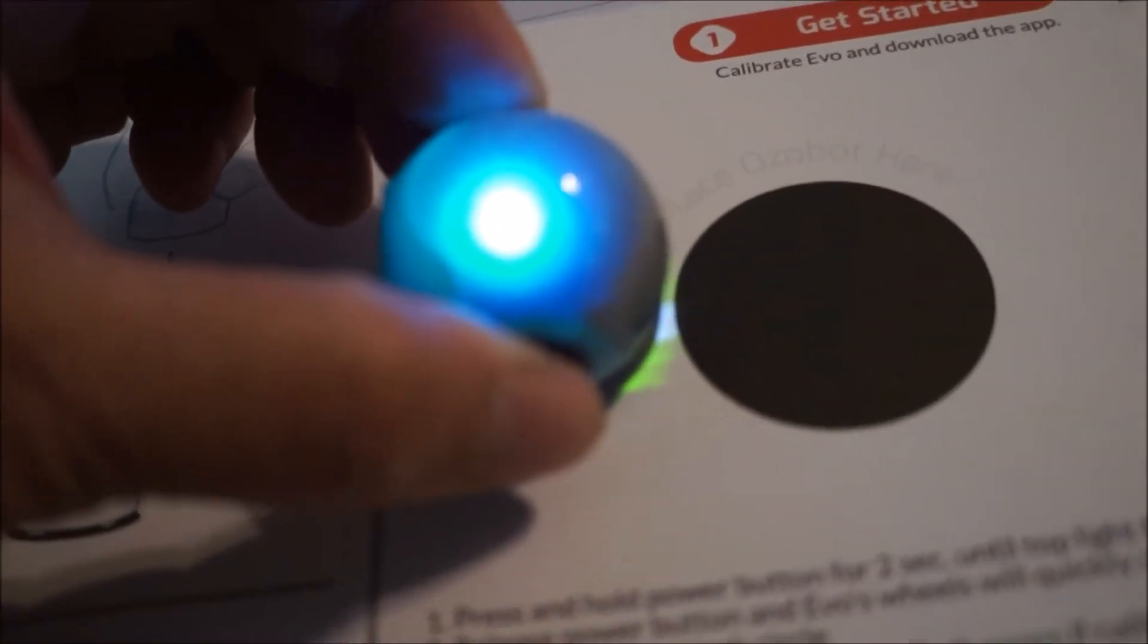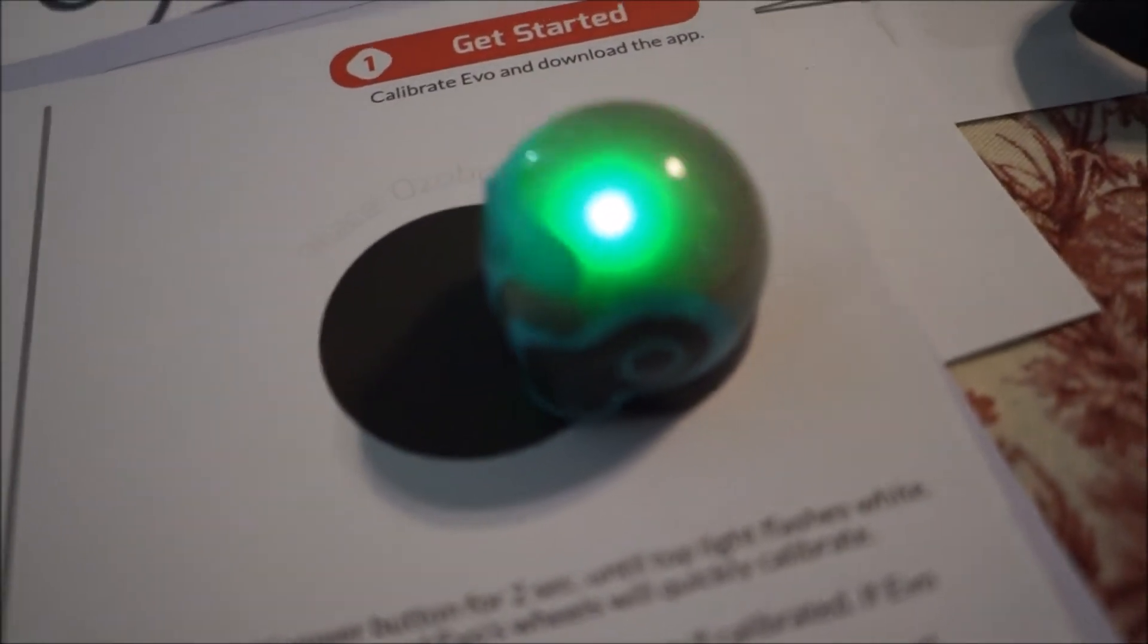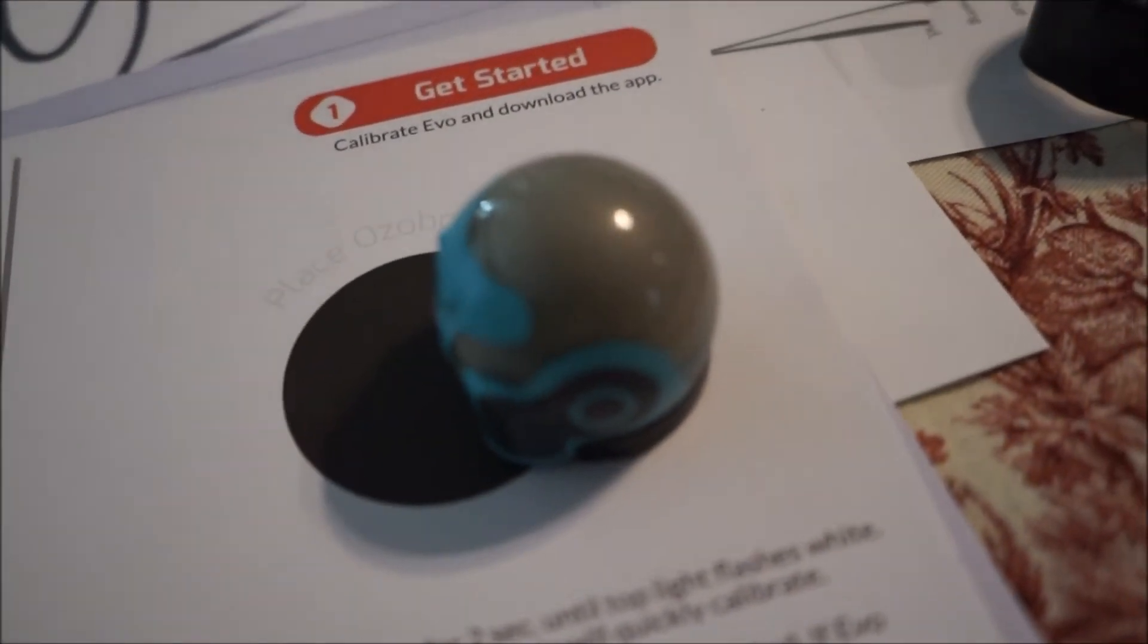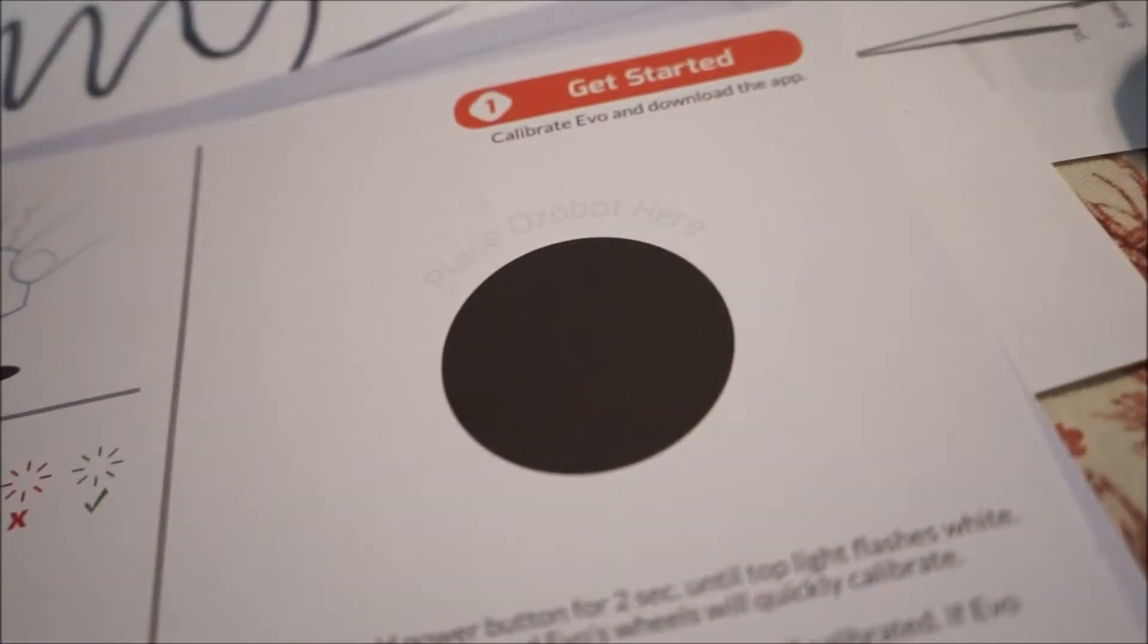Or you could just make a dot yourself. So we have a pre-dotted paper. This is about the size of this. So we're going to turn this on. It's going to go white. And then we put it on. It's calibrating. And it turns green. Successful calibration.